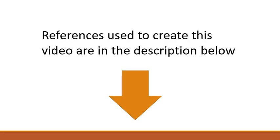For more information on this topic, links to the references used to create this video are located in the description below.